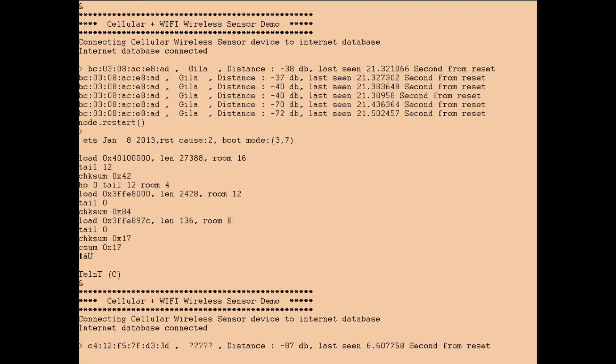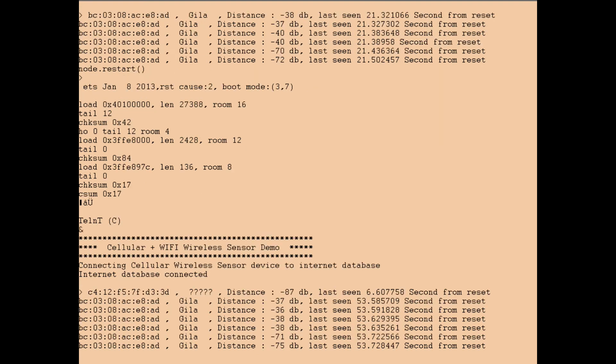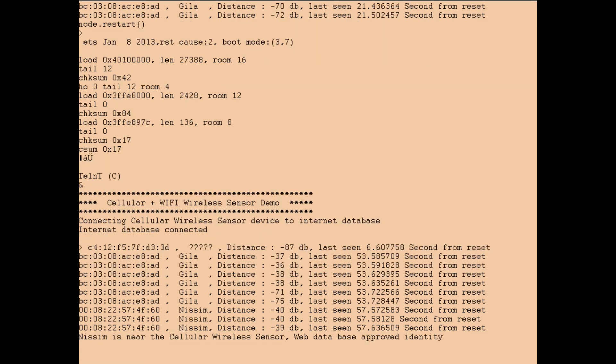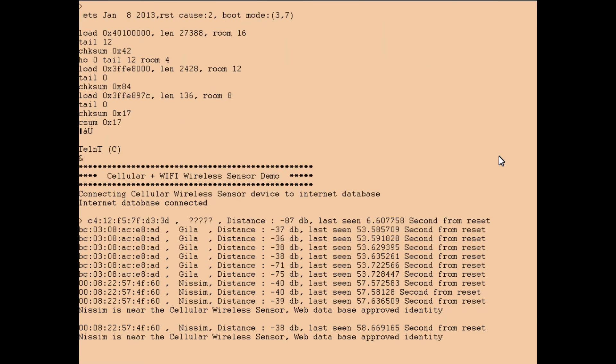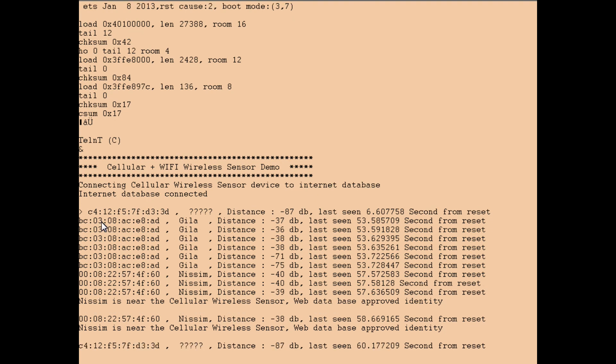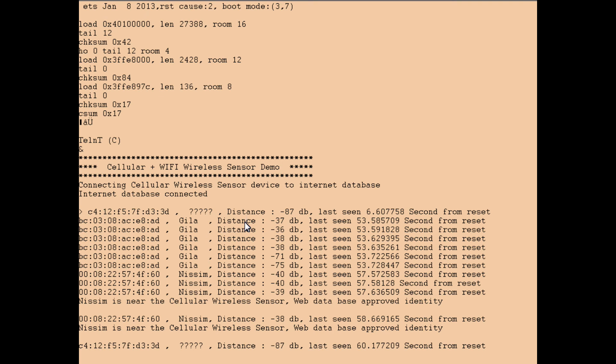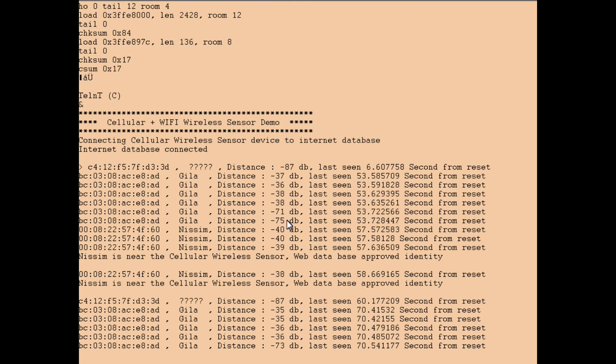For example, every few seconds it's scanning all the information around it, and as you see now it detects a phone of Gila. This is the MAC address as you can see here. It can tell the distance by the RSSI, by the power of transmission. It can tell a time mark.